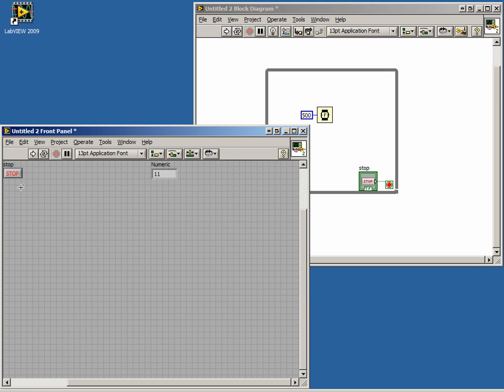In this lesson, we learned about while loops. We learned that once started, a while loop will run until a specific condition is met to stop it. A while loop will always run at least once.